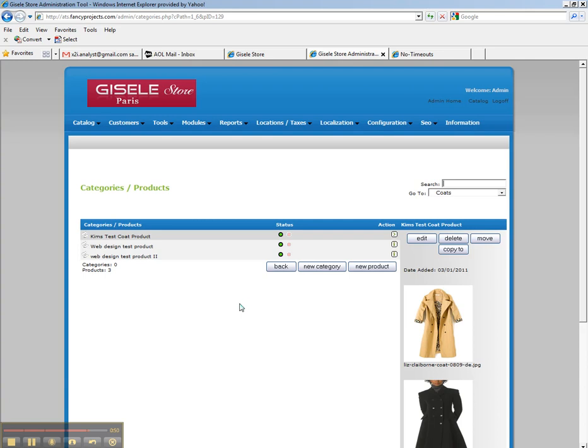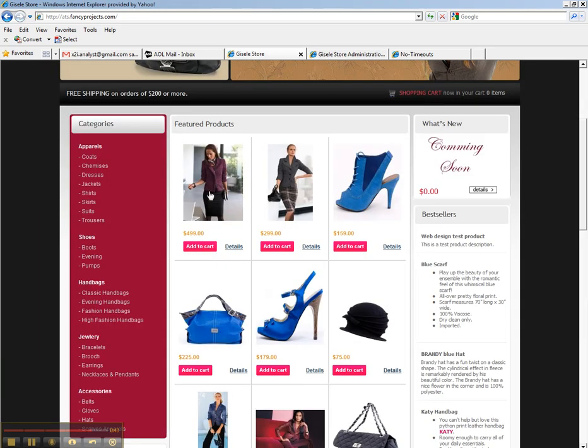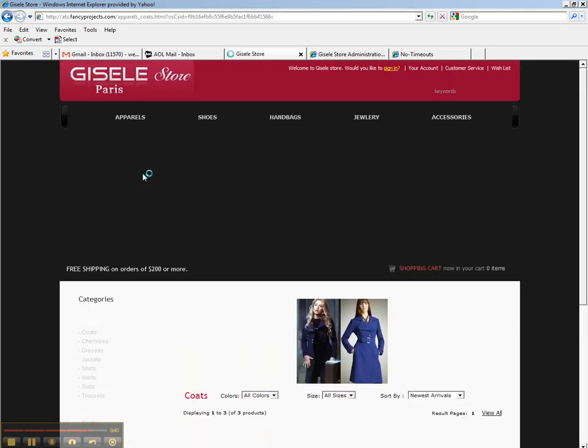And notice that Kim's test coat product is inside the admin panel here. And when you go back to the website and you click on coats, here is our brand new coat.